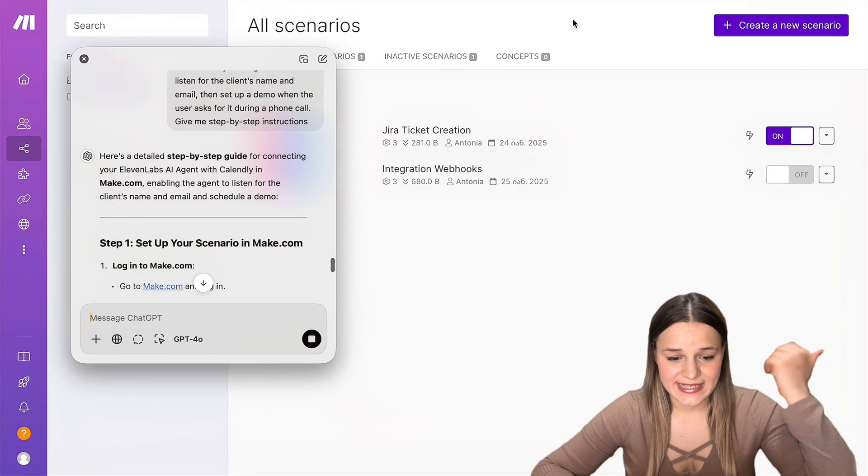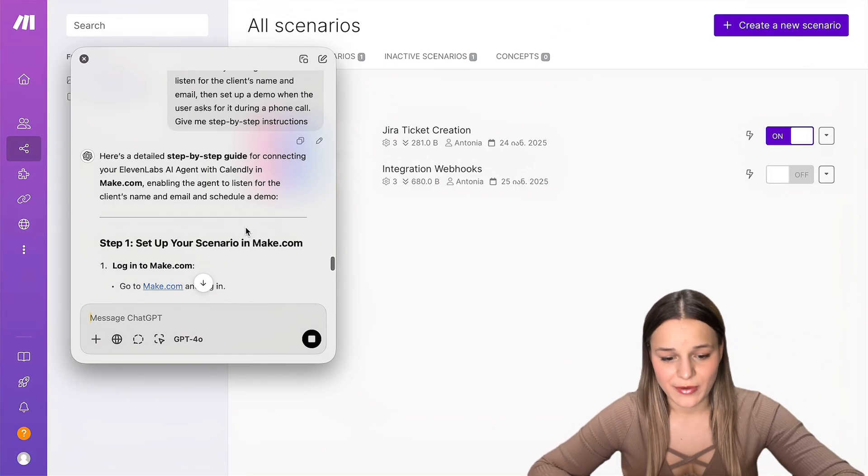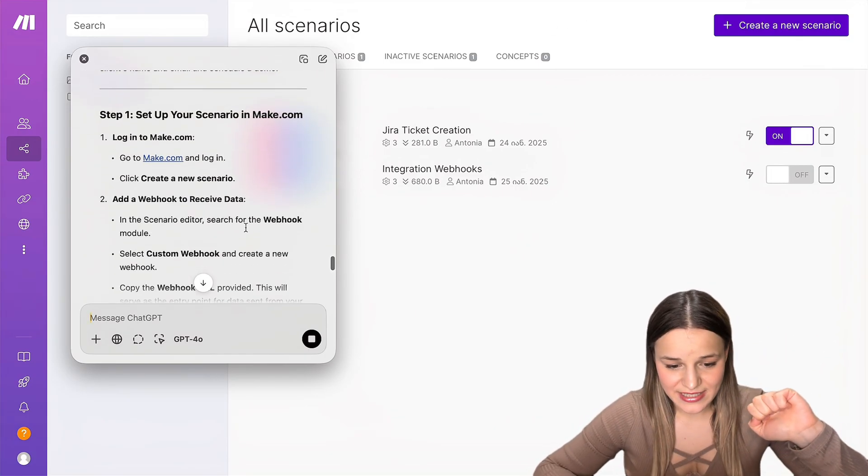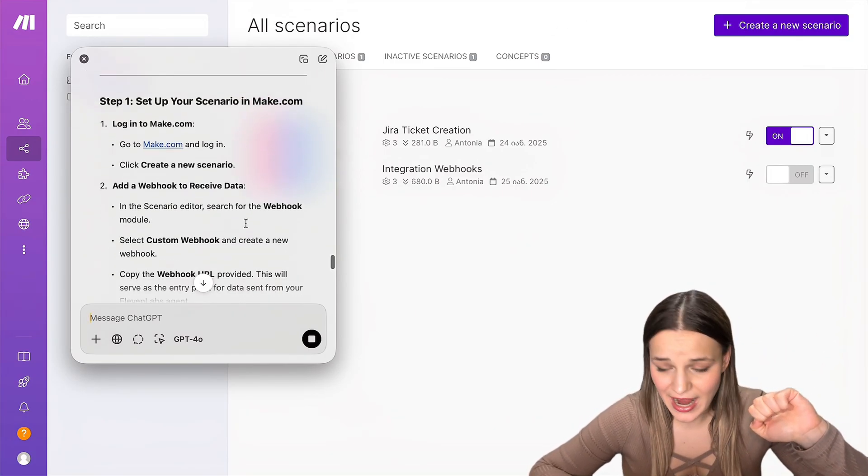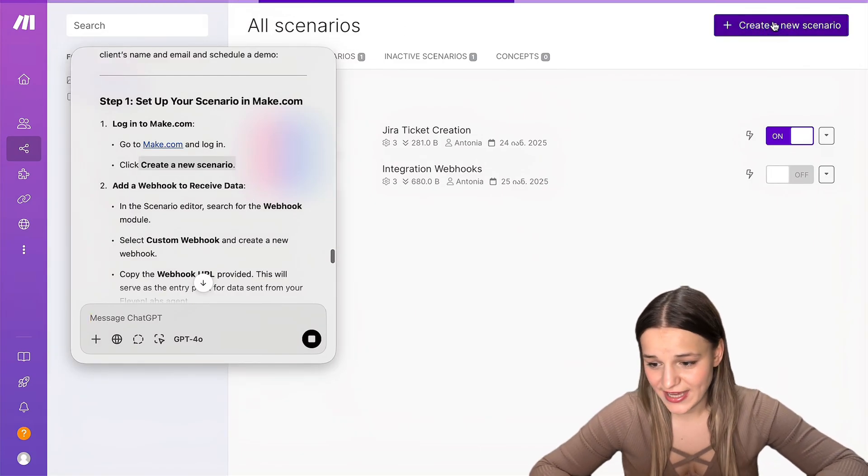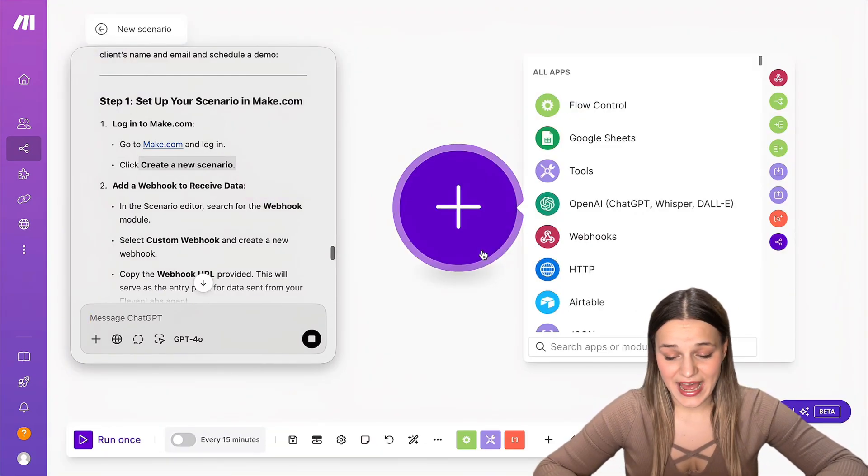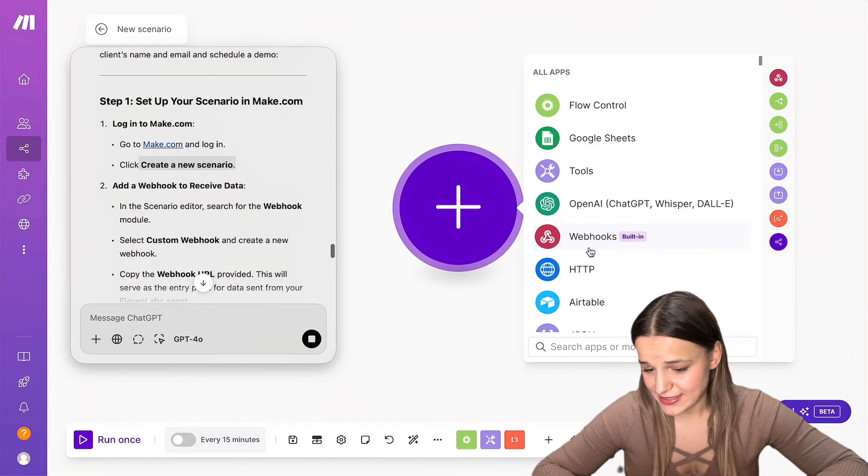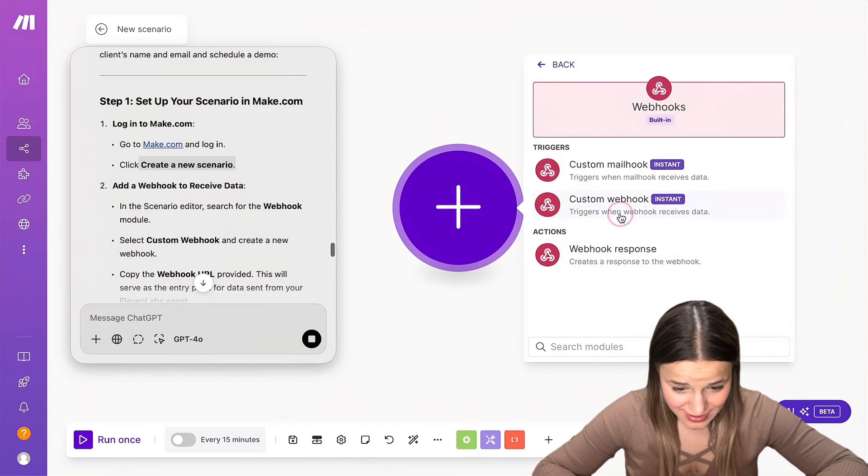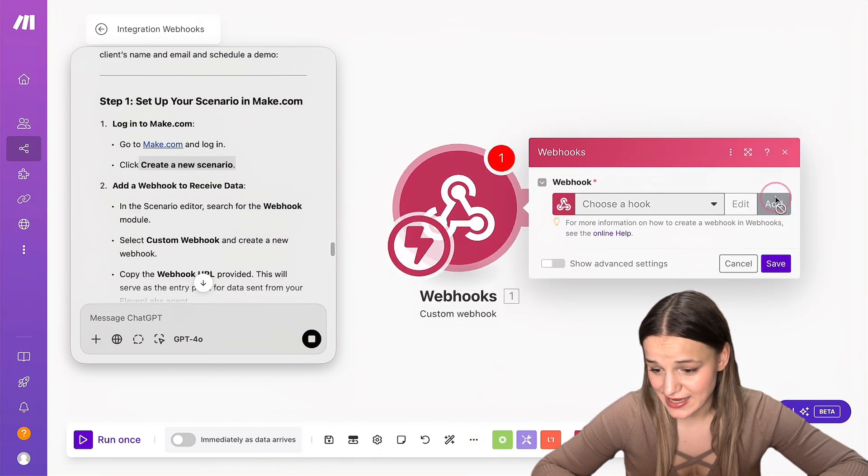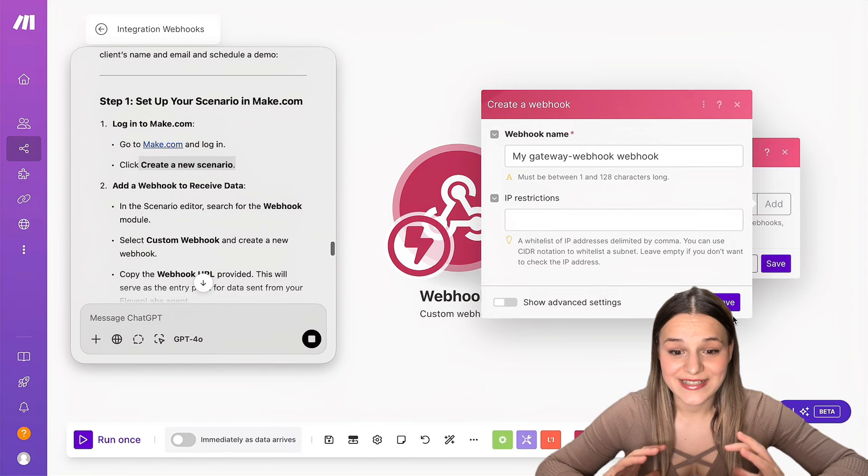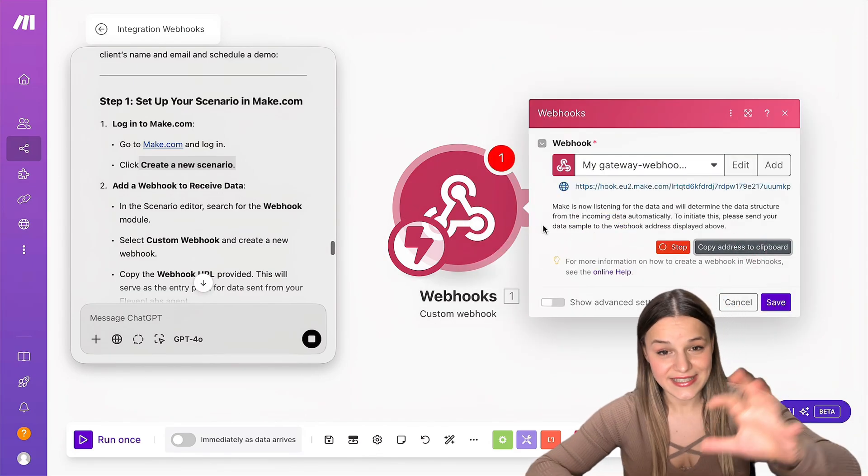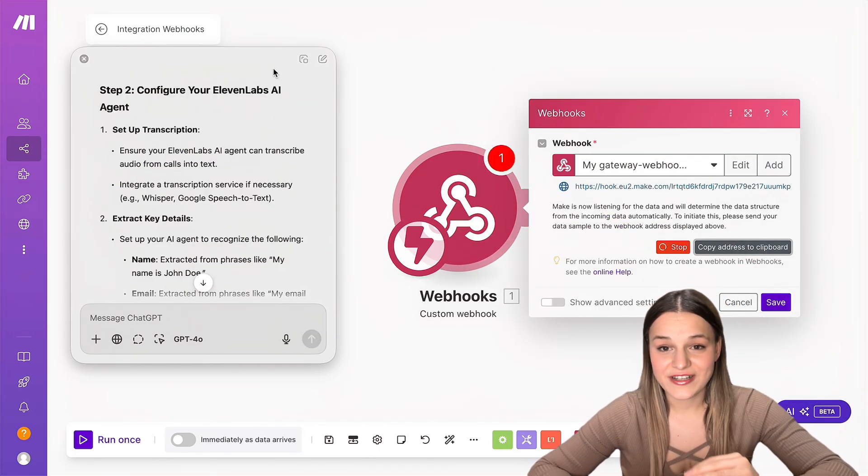For example, in step one, it says here that I need to log into make.com, which I'm already logged in. Then it says that I need to create a new scenario. I'm just going to go ahead and do this. Next, we need to add our webhook. So I'm just going to click plus here, webhook, custom webhook, just as it says. And the best part is that I can now switch between tabs or screens and these instructions will stay with me.